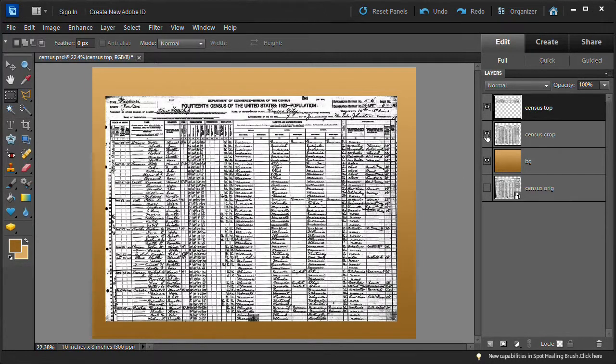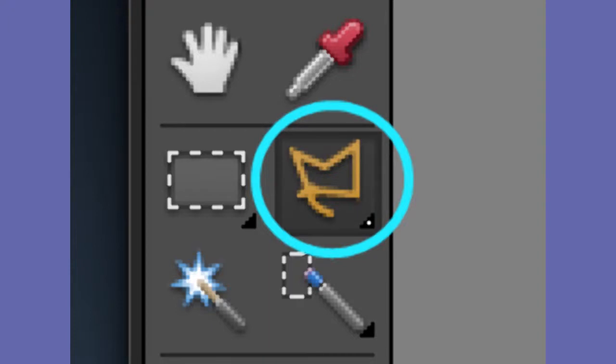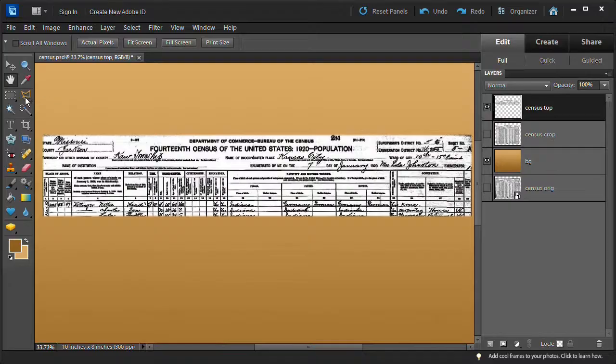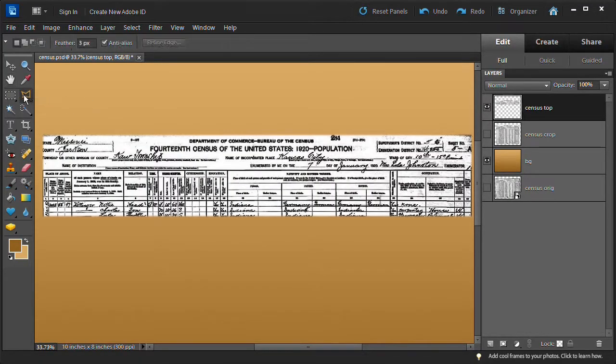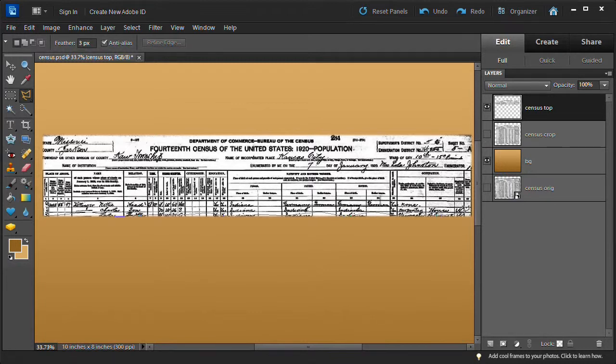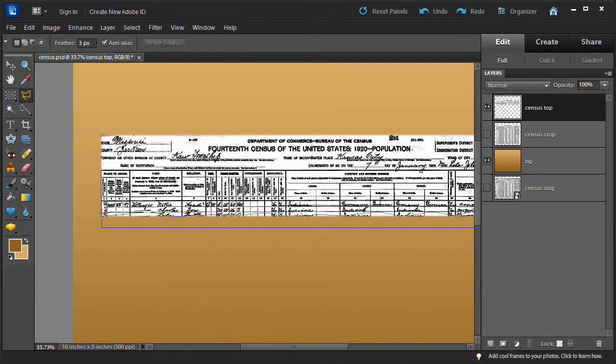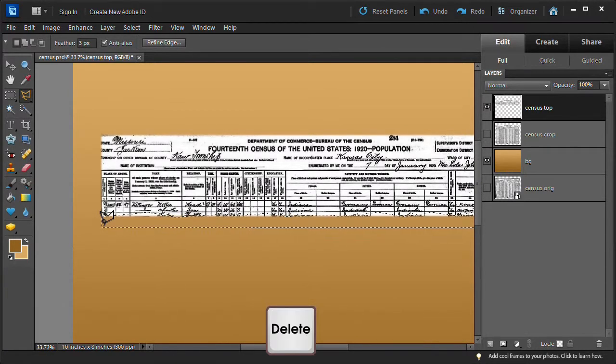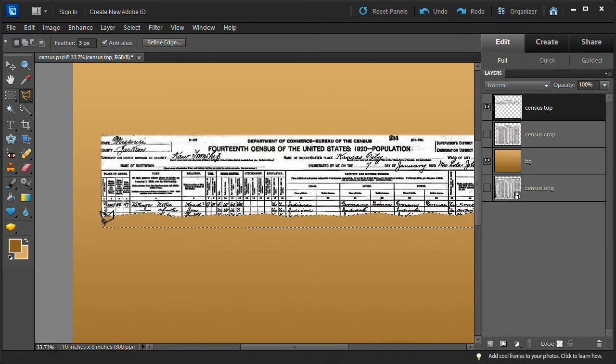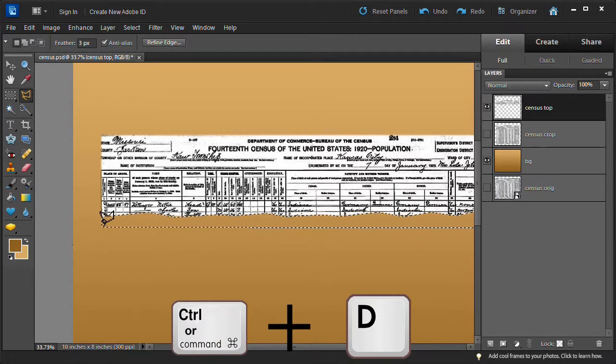Name the new layer census-top. Turn off the census crop layer visibility. Select the polygonal lasso tool. Select an area that will be cut out at the bottom of the census top to simulate a scissor cut. When selected, press delete to remove the cutout, then deselect.